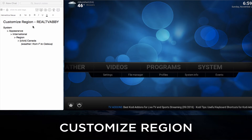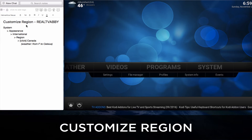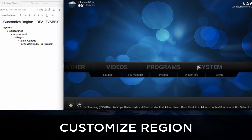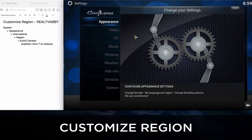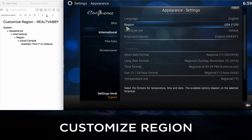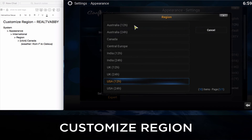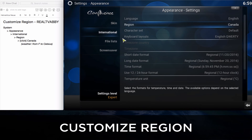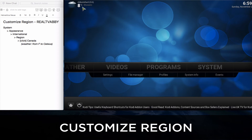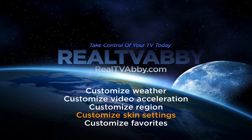Let's move on to customizing the region from US to Canada. We'll go to System, click on Appearance, go to International, click on Region. From USA we're going to click on Canada. And that's it. Once we come out of the screen you'll see on the top left it's changed over to Celsius. And that brings us to the end of that tutorial.